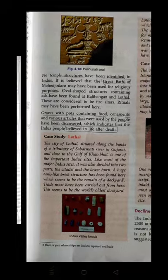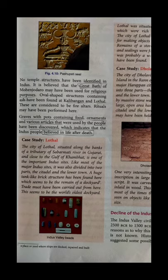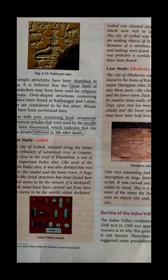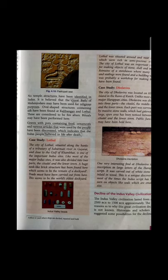The case study of Lothal: the city of Lothal is situated along the bank of the Sabarmati tributary in Gujarat, close to the Gulf of Khambhat. It is an Indus site and, like other Indus sites, Lothal is also divided into two parts — the Citadel and the Lower Town. One dockyard was also found here — a large tank-like brick structure. This dockyard, found at the Lothal site, is considered the world's oldest dockyard, and it is believed that trading activities were pursued from here.